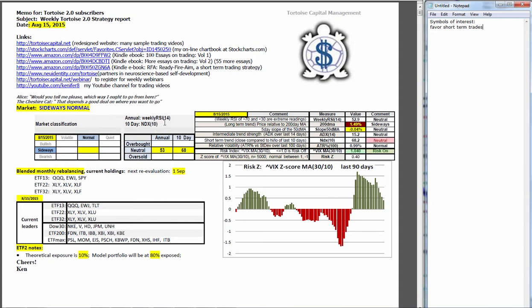Looking at the weekly RSI 14, we're in the middle of neutral at 53 out of 100. On a 10-day basis, using the 10-day NDX, we're at 68 out of 100.